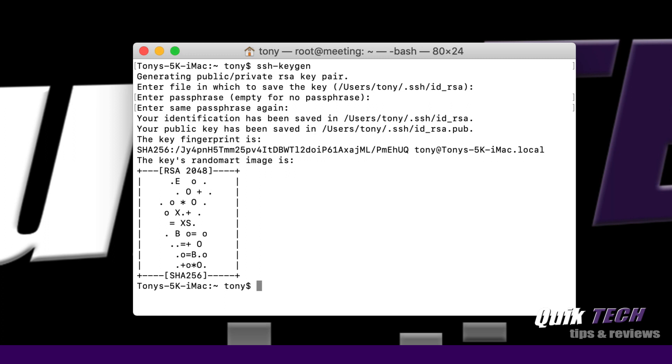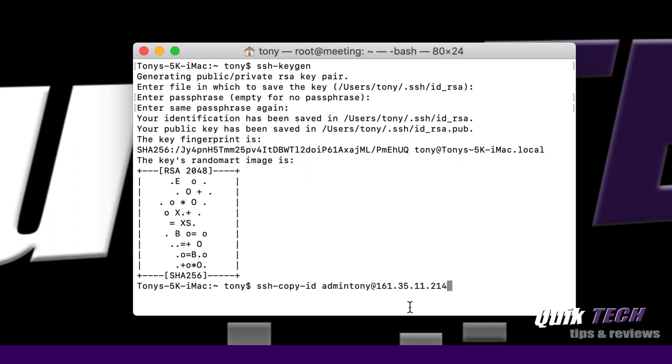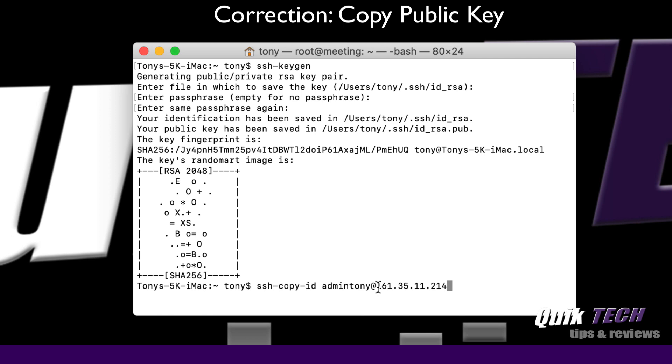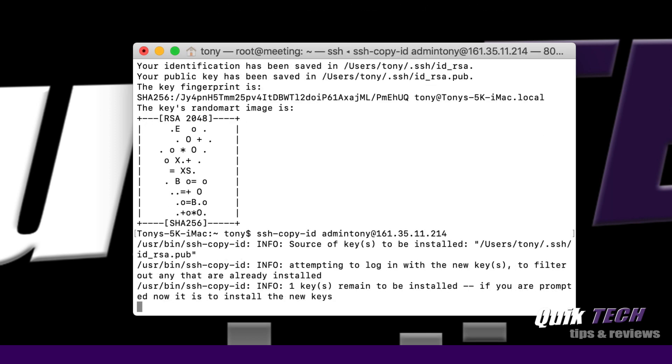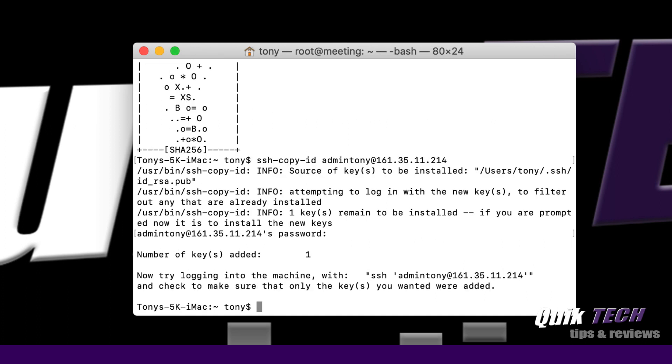The next step is to copy the public key up to the server to that new user. We're going to say ssh-copy-id admintony at the IP address of the droplet. We're saying copy the private key to the user admintony at this server address. Go ahead and hit return. It should ask me for the password. Because remember, at this point admintony is still authenticating with the password. Now we should get number of keys added one. And there we go.